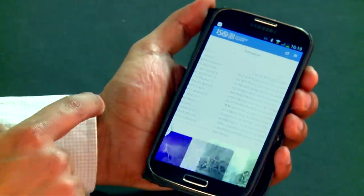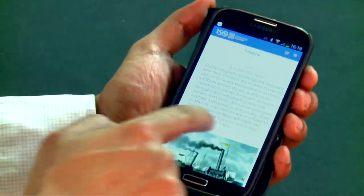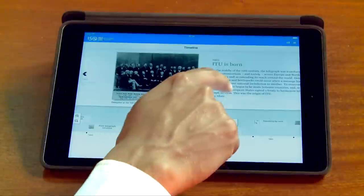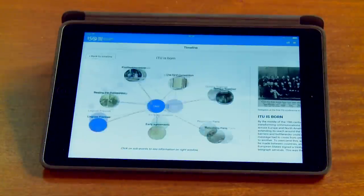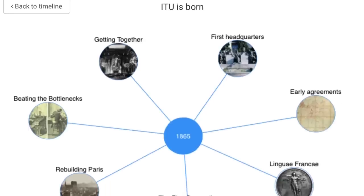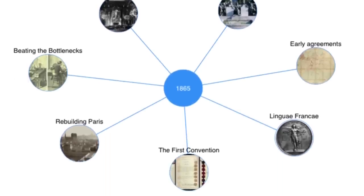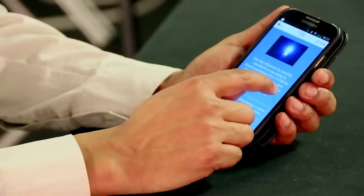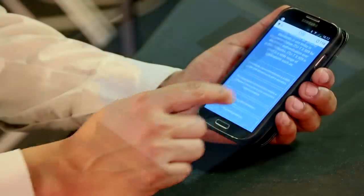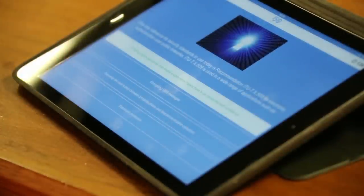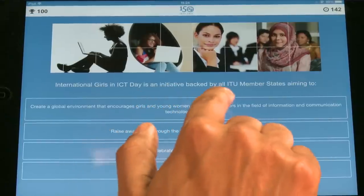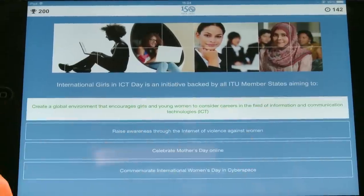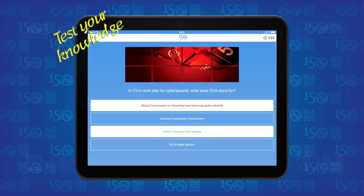Learn more about ITU's history in many areas of action, including standardisation, radio communication, development, the digital divide, internet, cyber security, accessibility, women and girls in ICT, broadband, and many more. Test your knowledge about ITU and information and communication technologies.